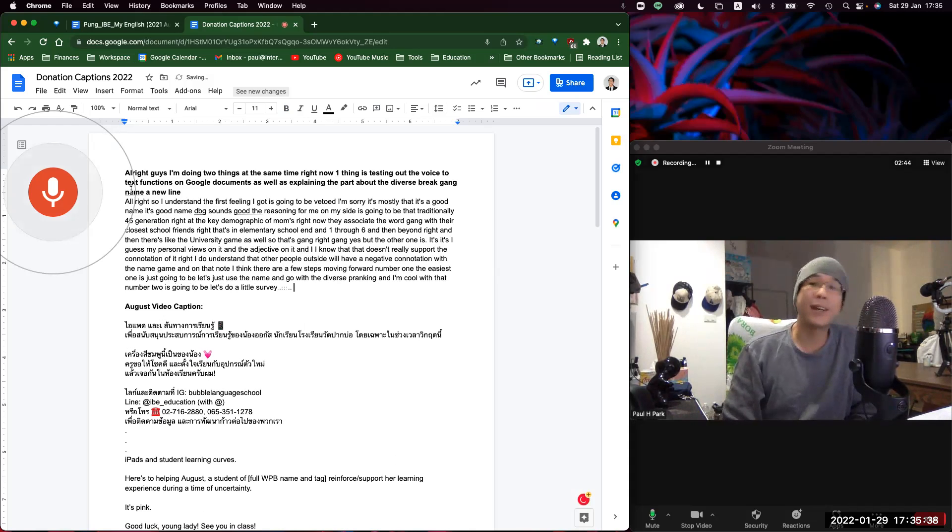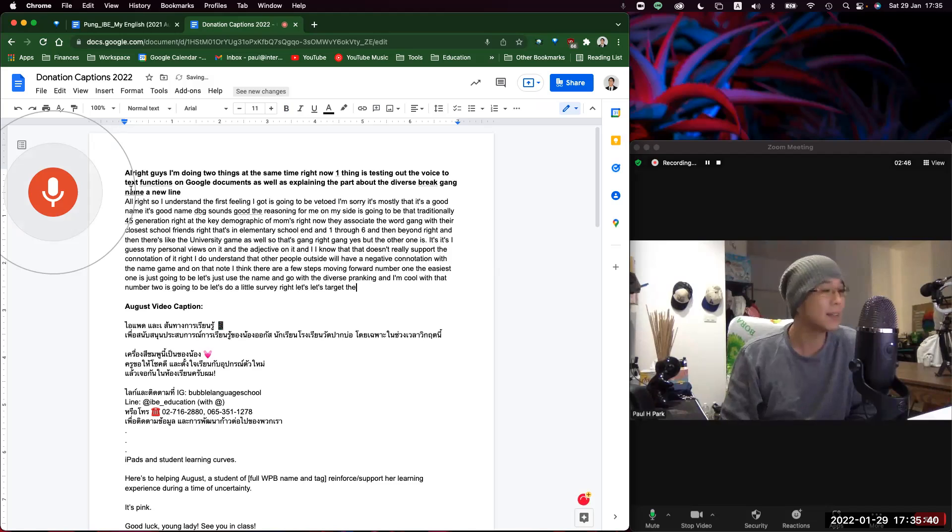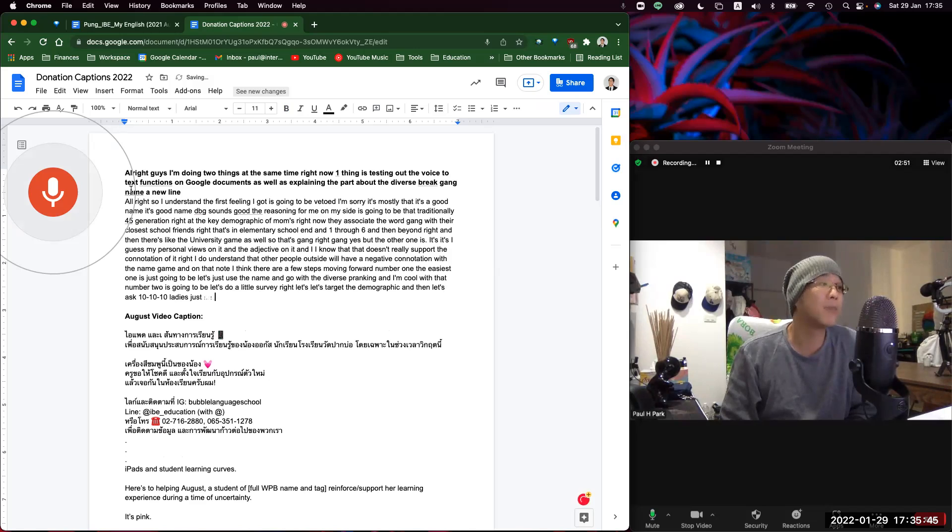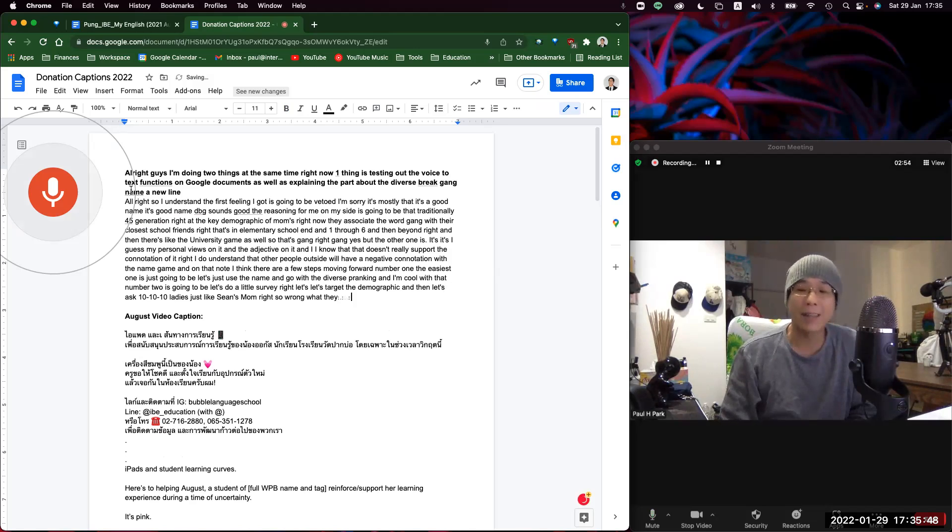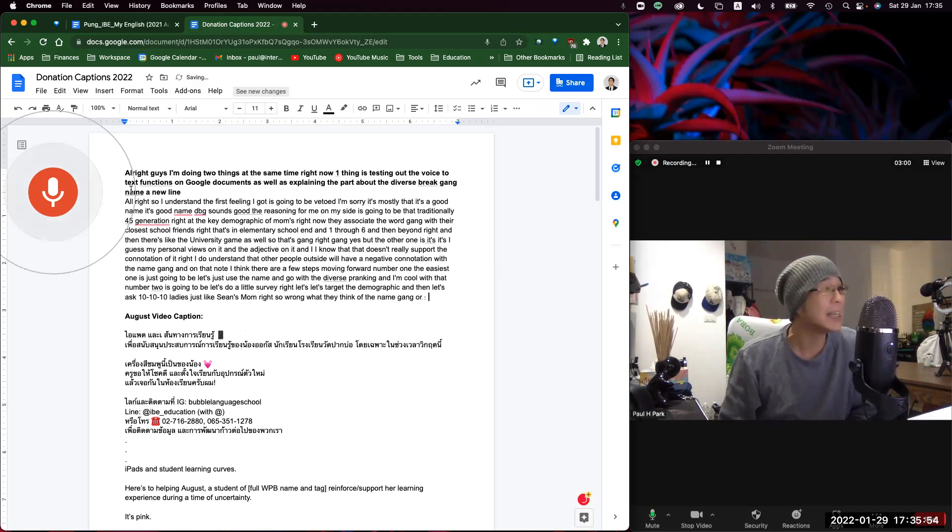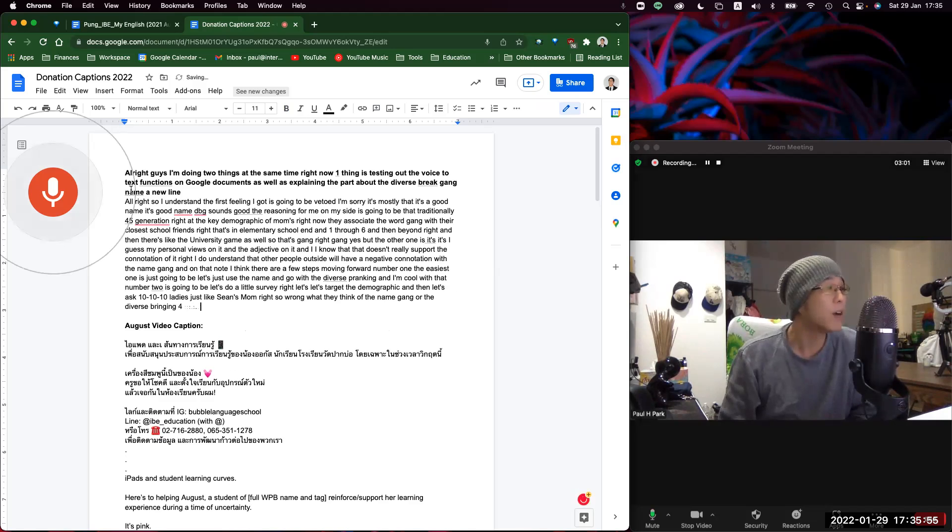Let's target the demographic and then let's ask 10 ladies, just like Sean's mom, Rung, what they think of the name gang or the Diverse Brain Gang for our team or our class.